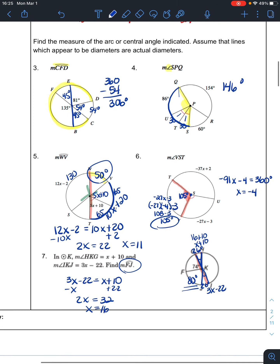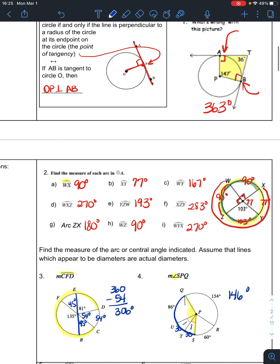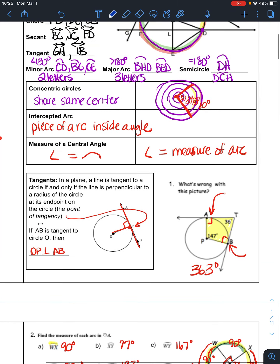Ultimately, the most important things to know are: how to name minor arcs and major arcs so you know what kind of answer to get, and that the central angle equals the portion of the circle that is intercepted — the arc. The angle is equal to the arc.